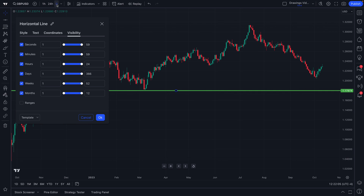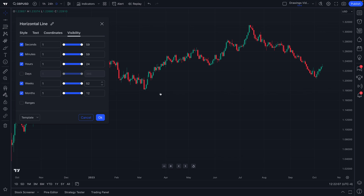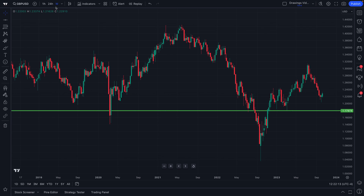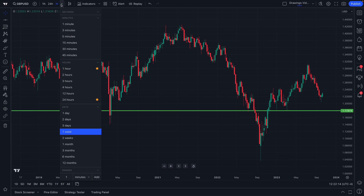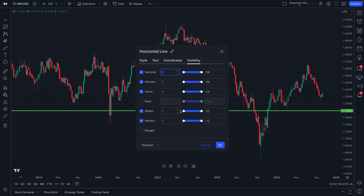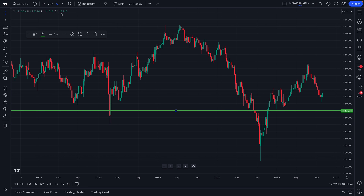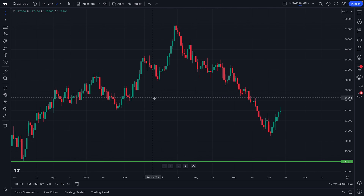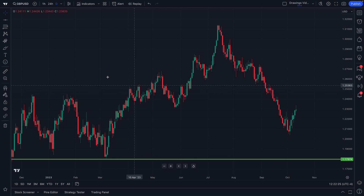For example, we're on a daily chart — if we were to uncheck days, now it's gone. And if we were to go to weeks, let us quickly go to one week — now it's back. The point of that feature is that we can do multi-time frame analysis with specific drawing tools that are only shown on specific time frames. Of course, the choice is yours as the trader or investor.